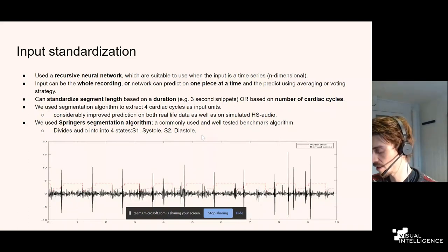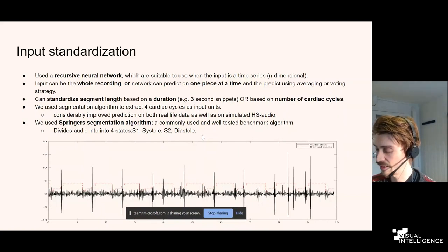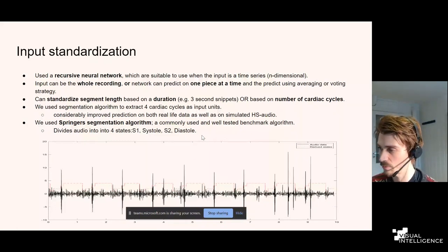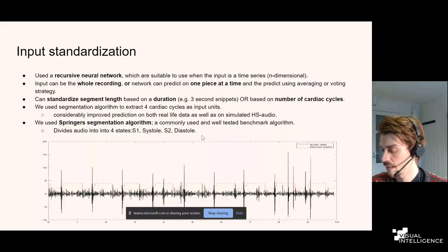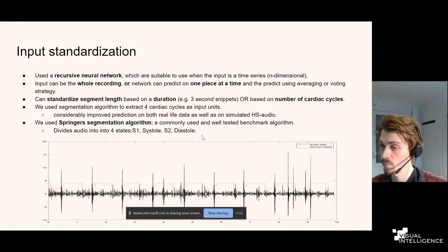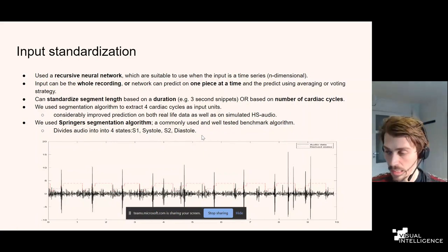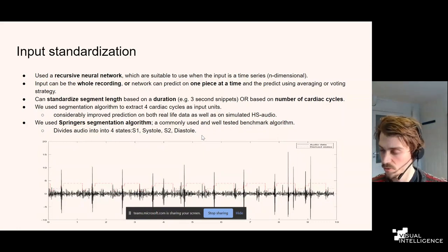You can standardize the length of input pieces by fixed time duration — say three-second snippets — or by the number of cardiac cycles, using a segmentation algorithm that identifies where each heartbeat is in the signal. Using cardiac cycles as input produced much better results than fixed time snippets. We used Springer's segmentation algorithm, which is a popular and open-source algorithm for this purpose. It divides the signal into four different cardiac states, as illustrated in the figure.